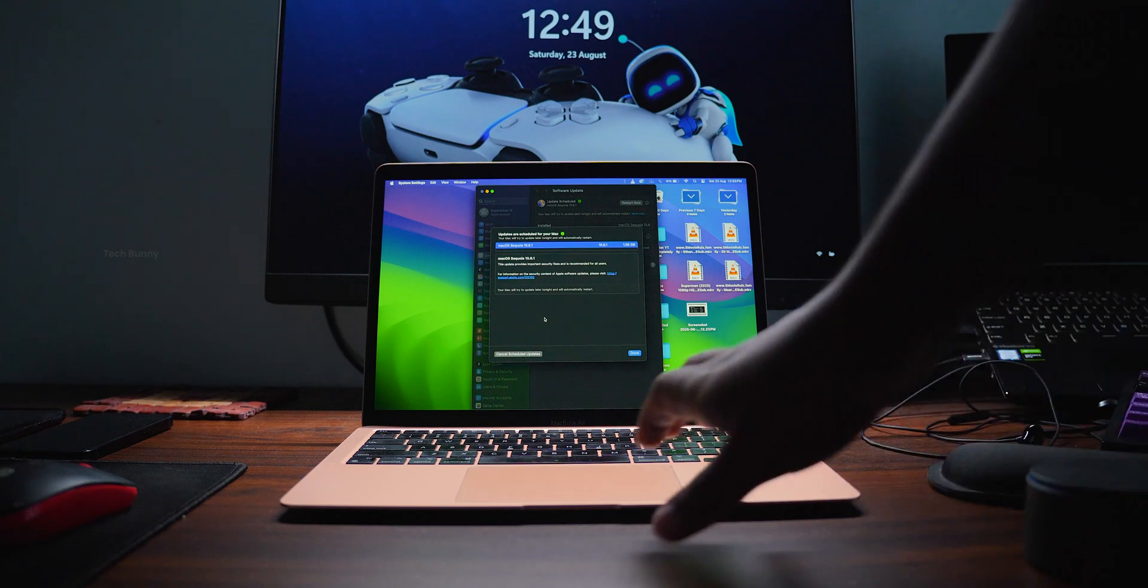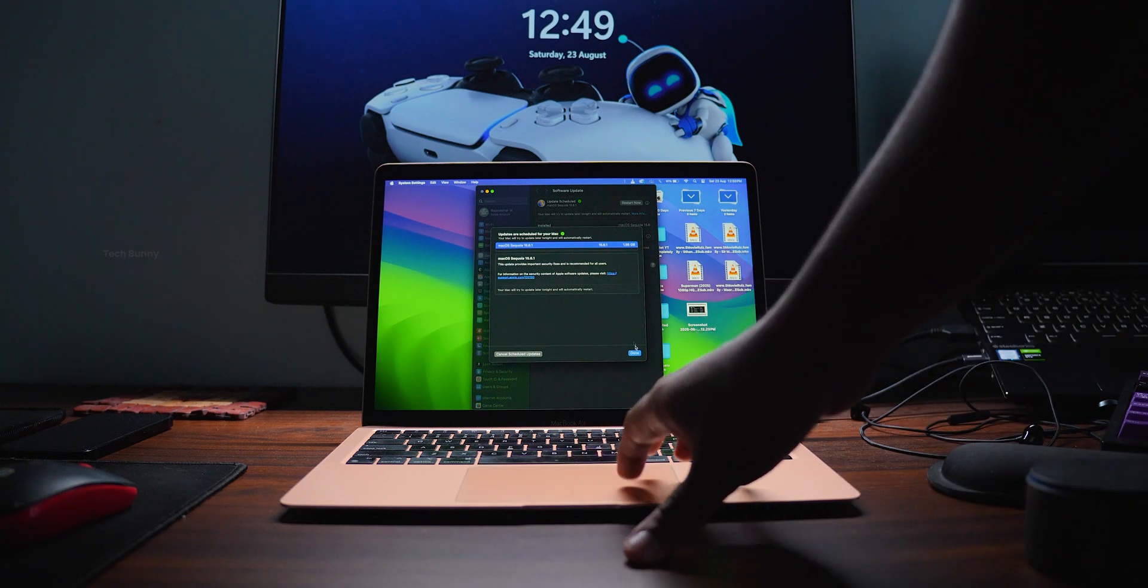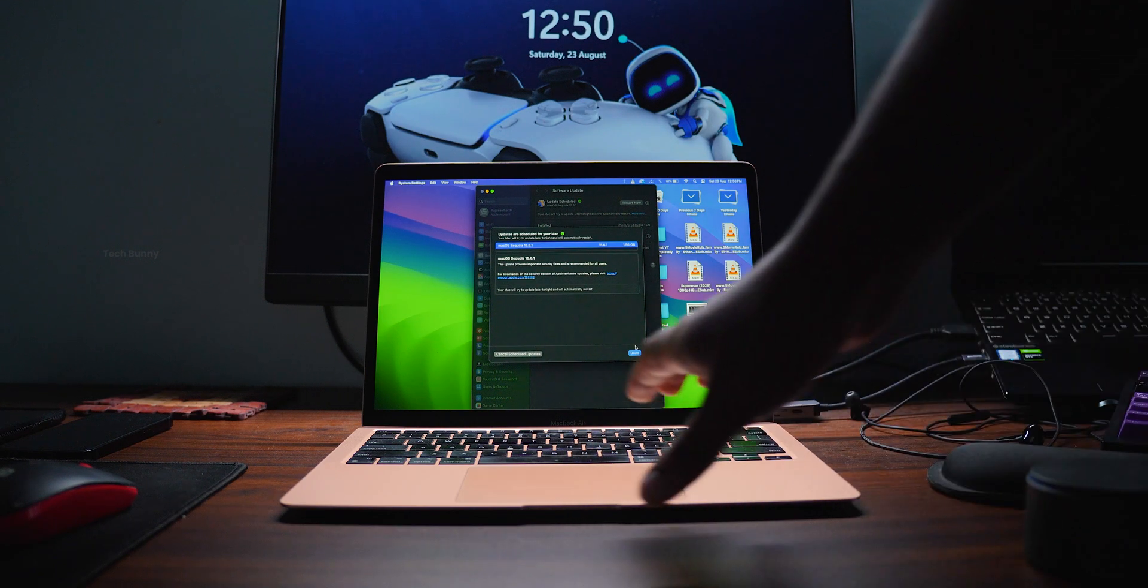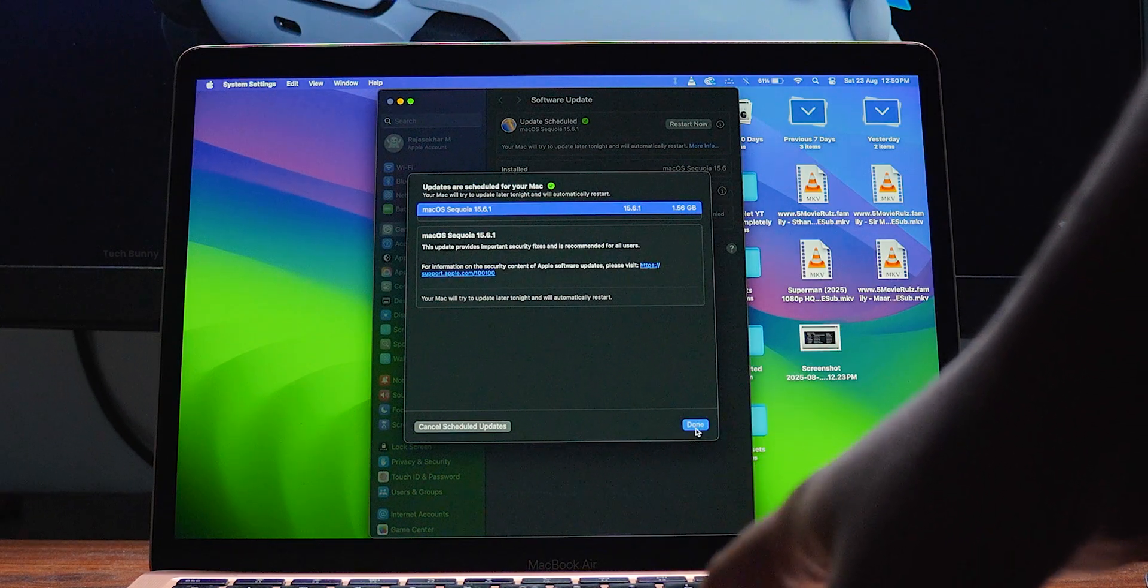For all the MacBooks running with Sequoia OS, a new software update is rolling out. The version of this update is 15.6.1.